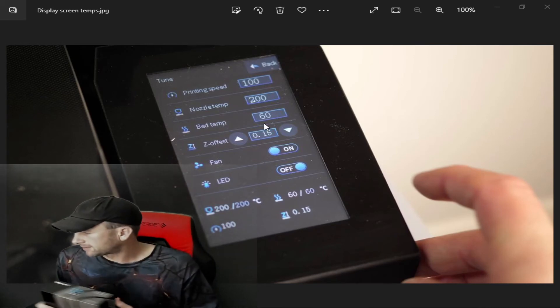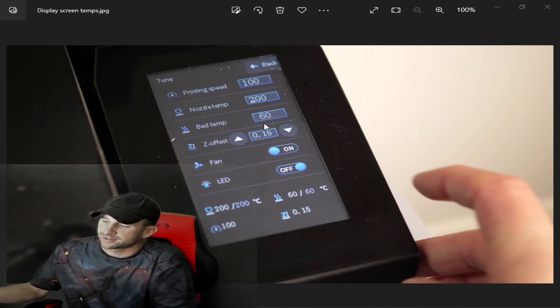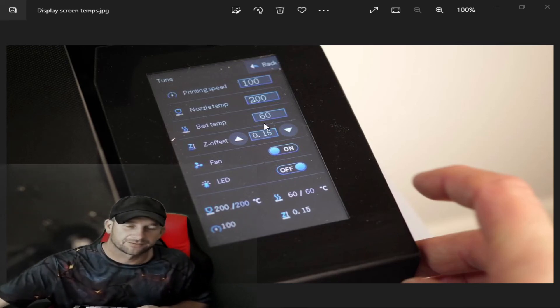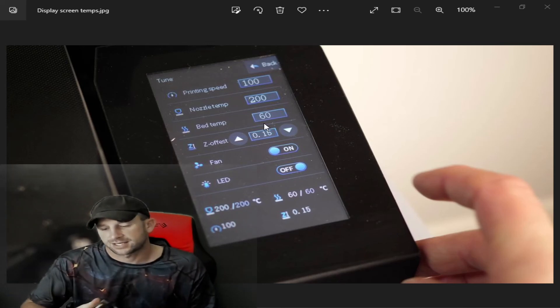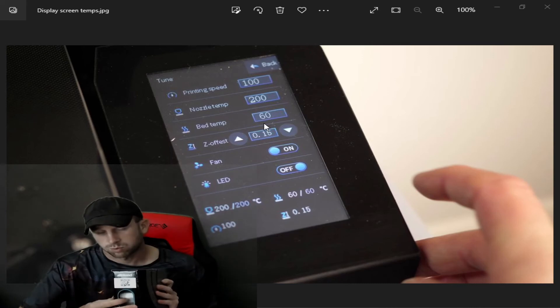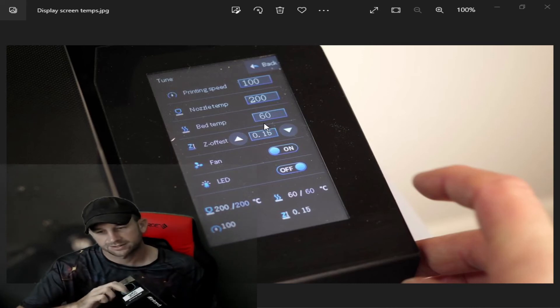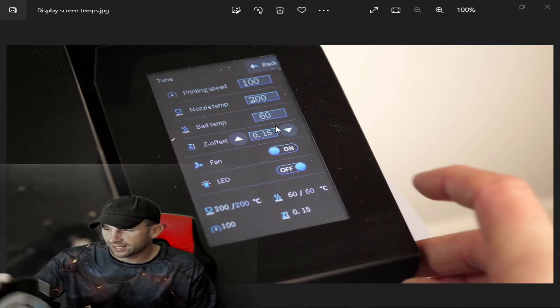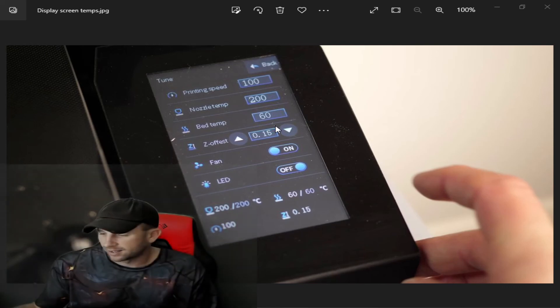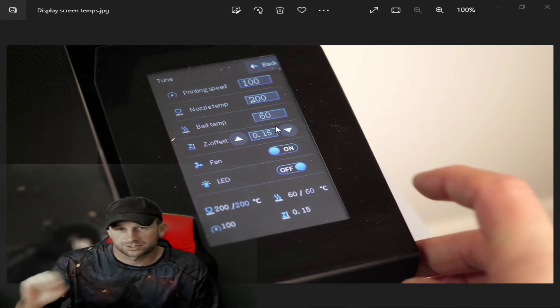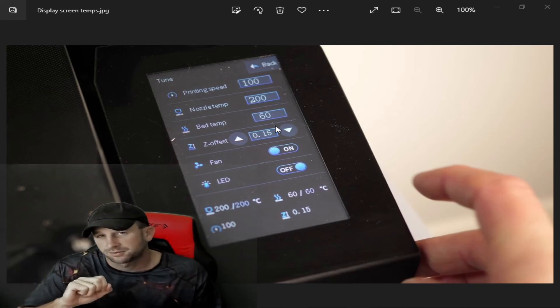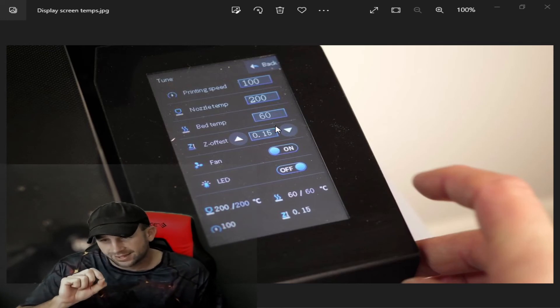Now we're going to talk about some of these special filaments that you can get. We have a chrome filament that we have printed with, and then we also have a rainbow filament which is almost like a chrome material too. We have found that this filament is very finicky.